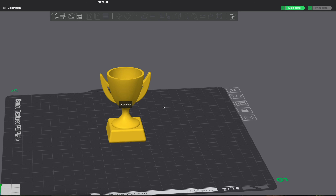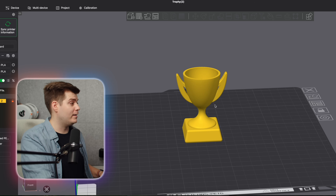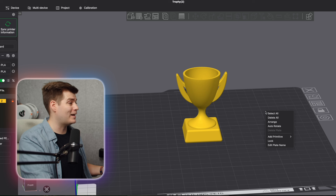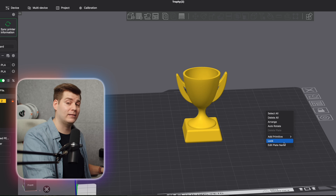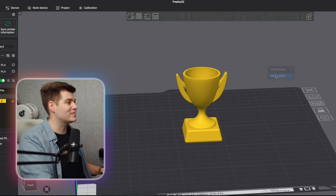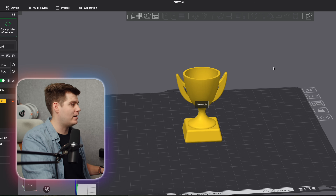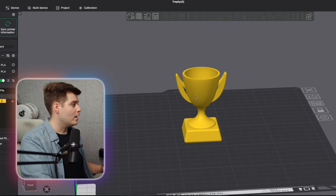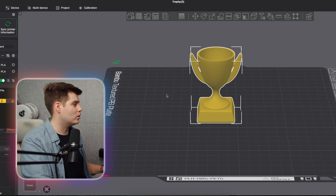One quick thing to add: if you want to turn on or off labels, you have to right-click outside of the plate — not on the print and not on the plate itself. You have to right-click in the little gray area, and then you'll have the 'Show Label' menu right there.